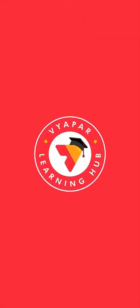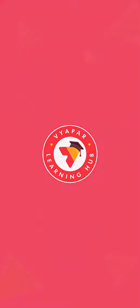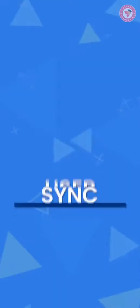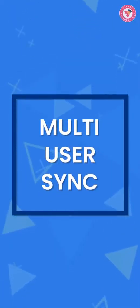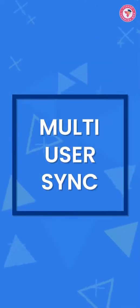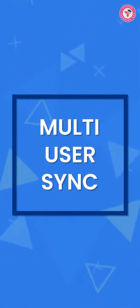Hello friends. Welcome to Vyapar Learning Hub. In today's video, we will talk about a very important feature called multi-user sync.